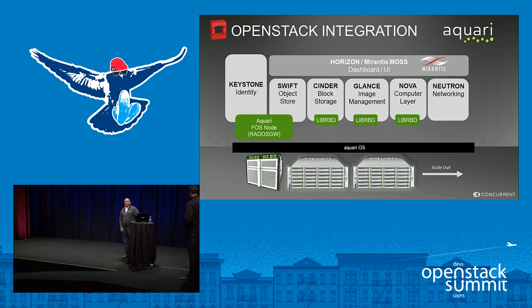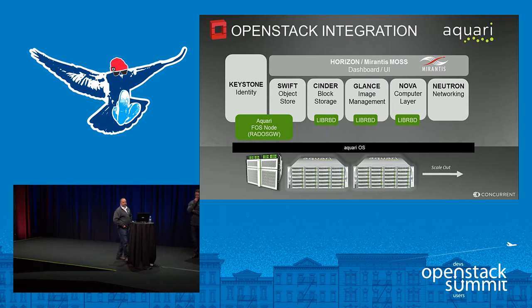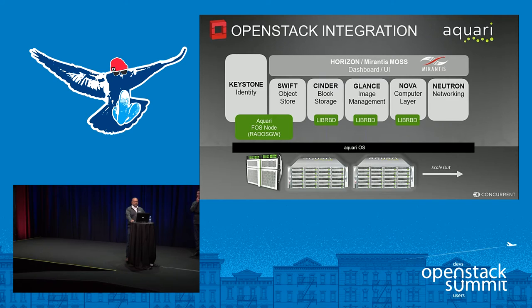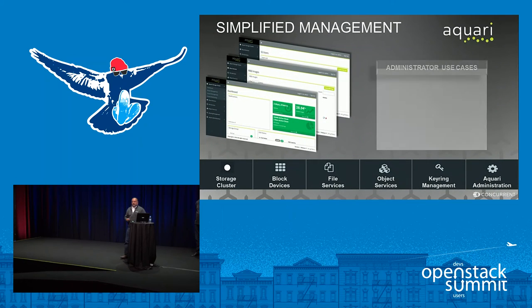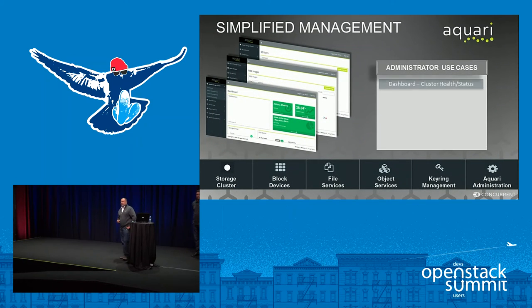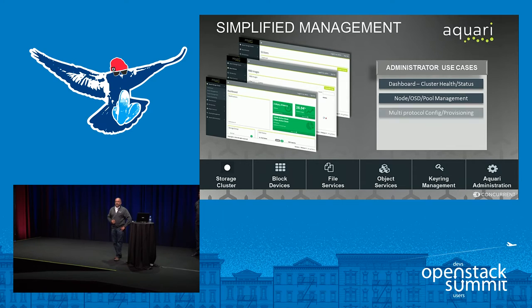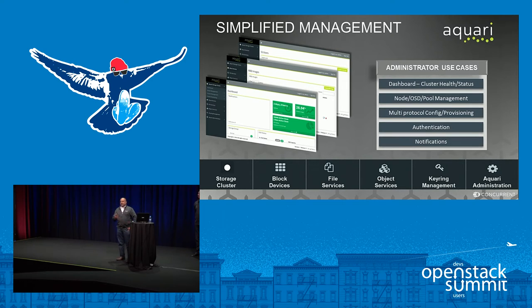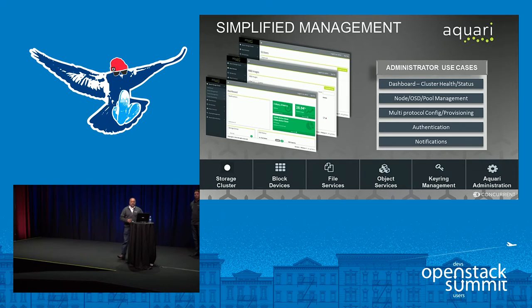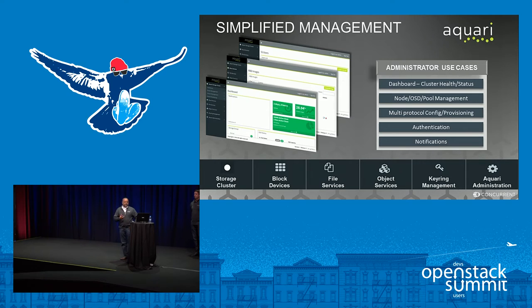Thanks, Paul. Good afternoon, everybody. Nilesh Konvarji here. As Paul mentioned, we're going to go through a quick demo today of Aquarii, our unified storage solution geared towards not just OpenStack but storage in general. I'm going to quickly walk through what we're providing on top of general distribution Ceph.